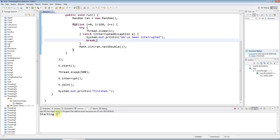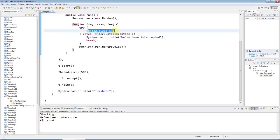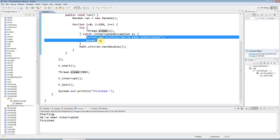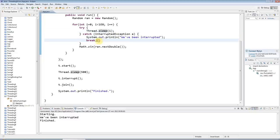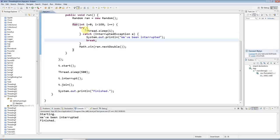So if I run this, you can see that thread.sleep does get interrupted and it throws this exception. And then I'm deciding what to do about it, basically.